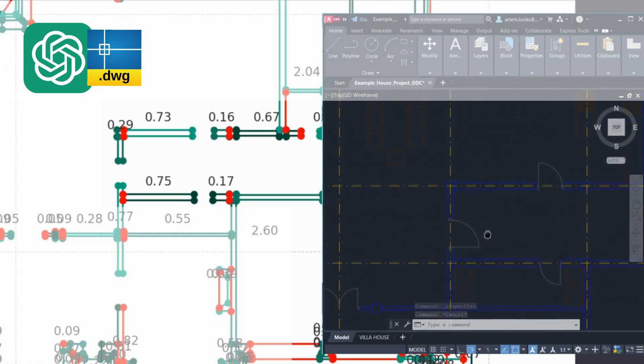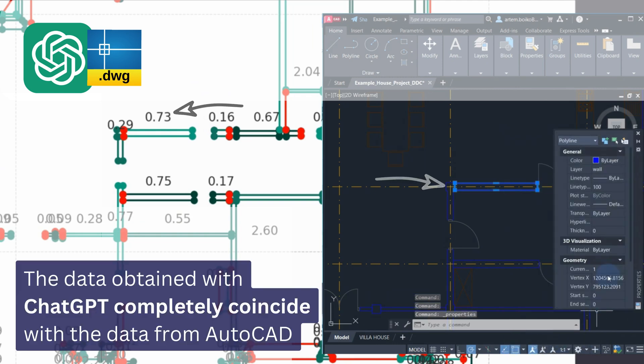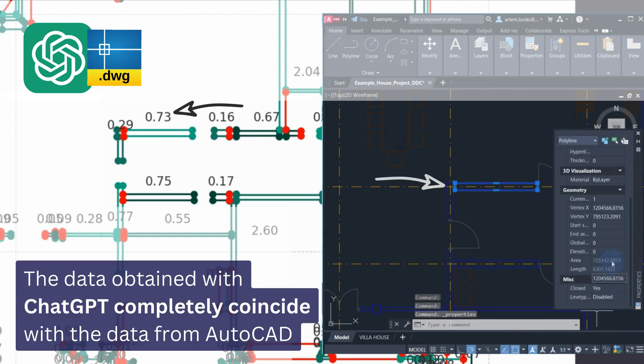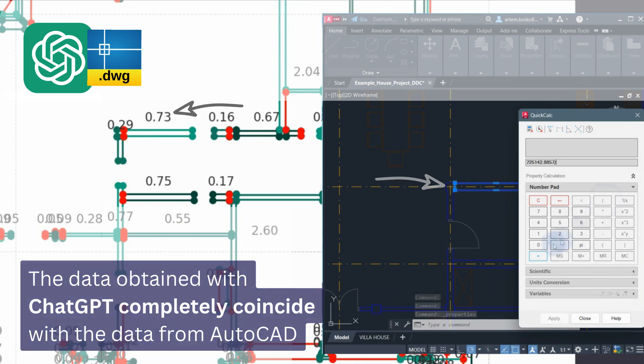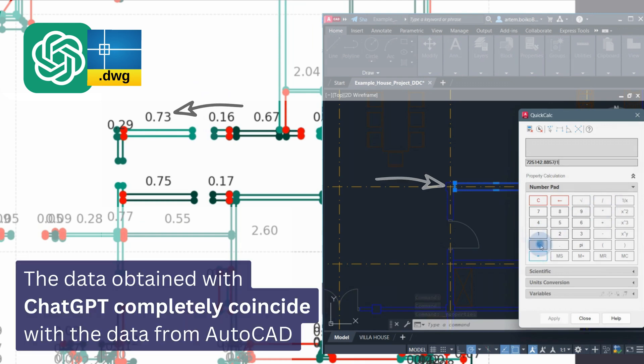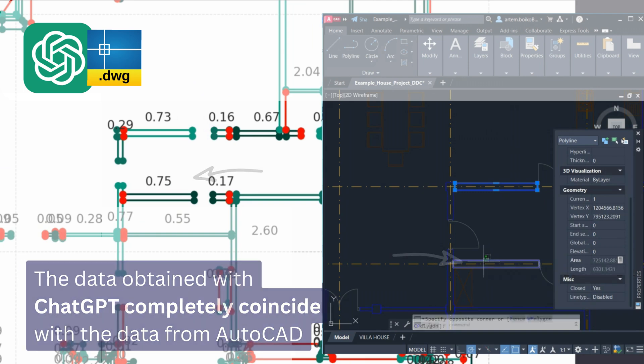The polyline area data is completely identical to the element properties in AutoCAD. Without opening AutoCAD, we receive tools to analyze and process data in DWG format using common words and sentences in ChatGPT.